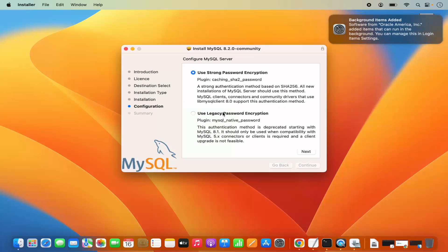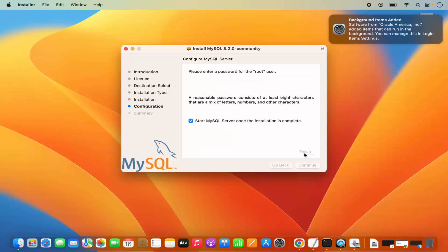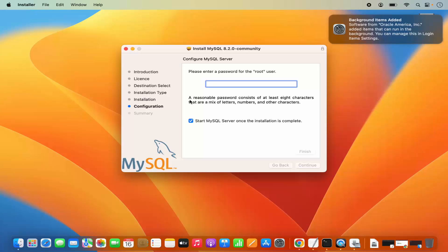During installation, you will see a configuration window. Here it says to use strong password encryption. You also have the option to choose legacy password encryption. We are going to choose the strong password encryption and then click on Next. Then you need to provide a strong password. You can also see a hint: a reasonable password consists of at least 8 characters that are a mix of letters, numbers, and other characters.